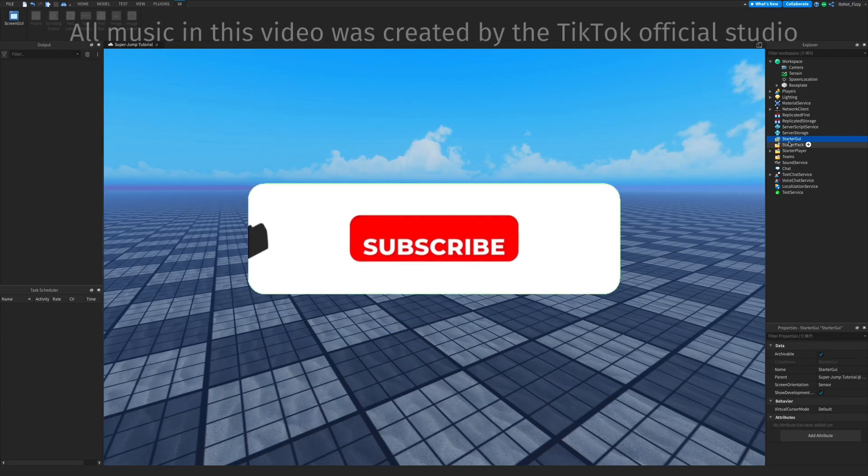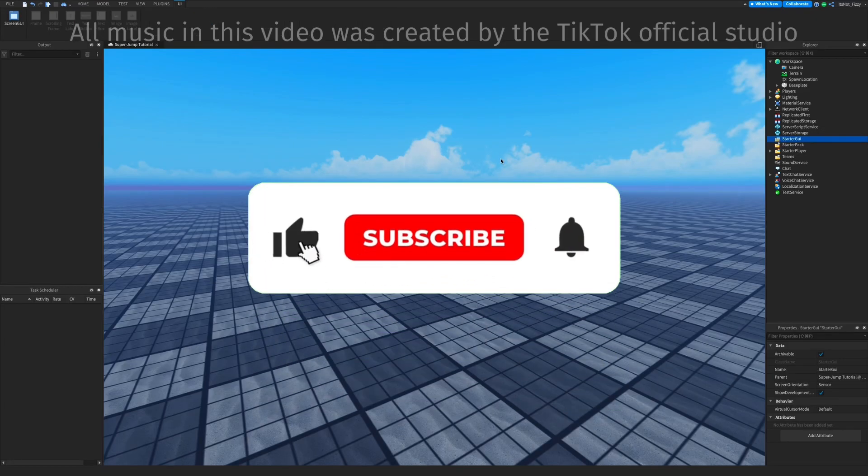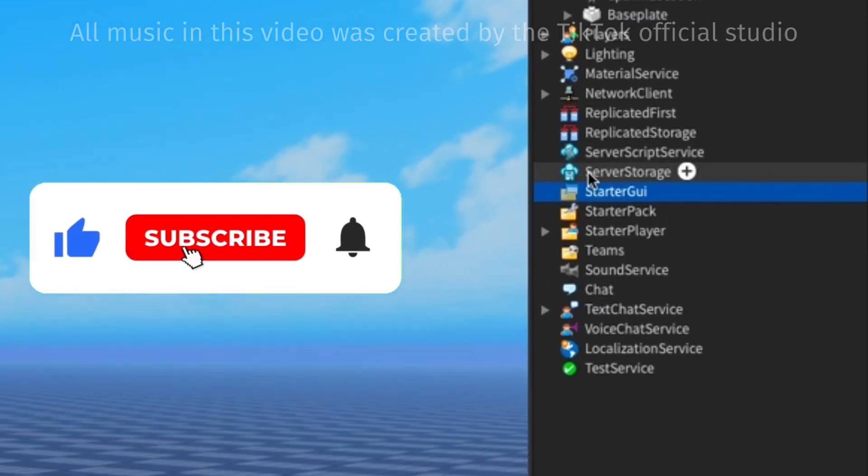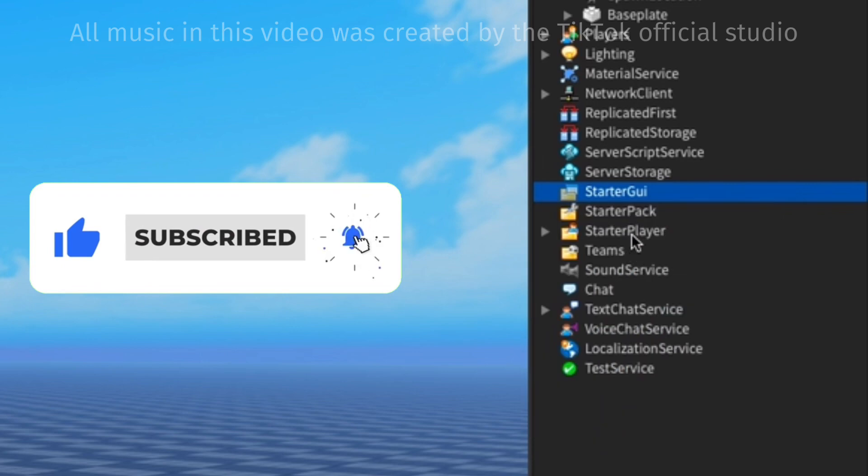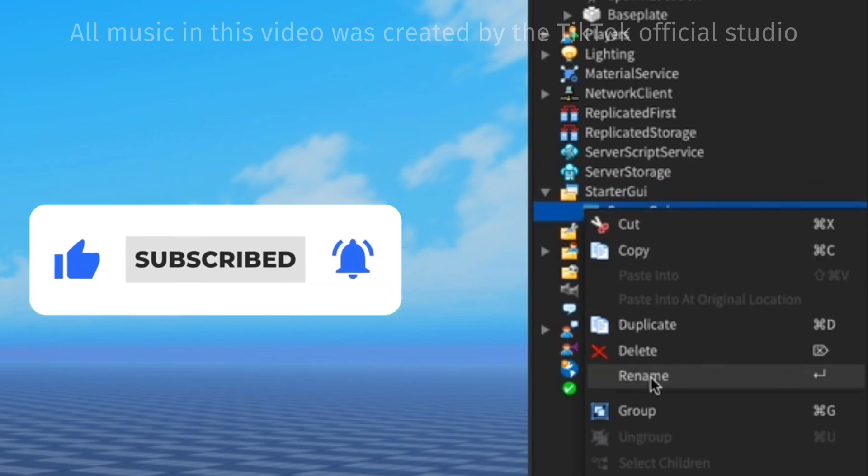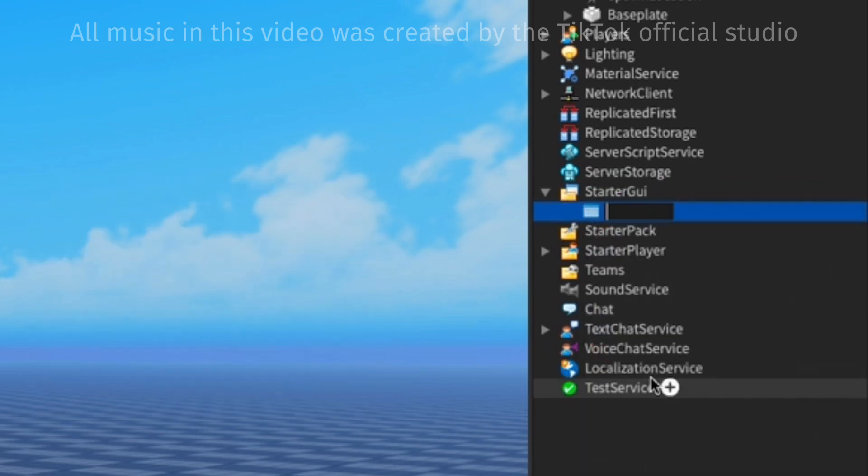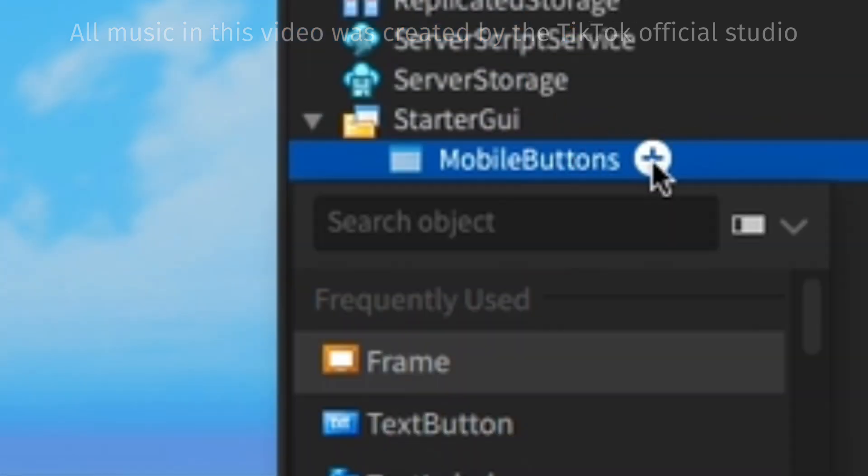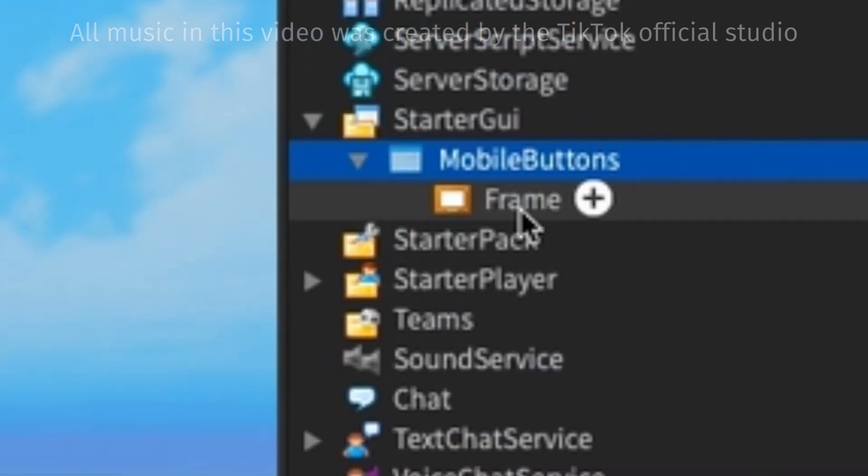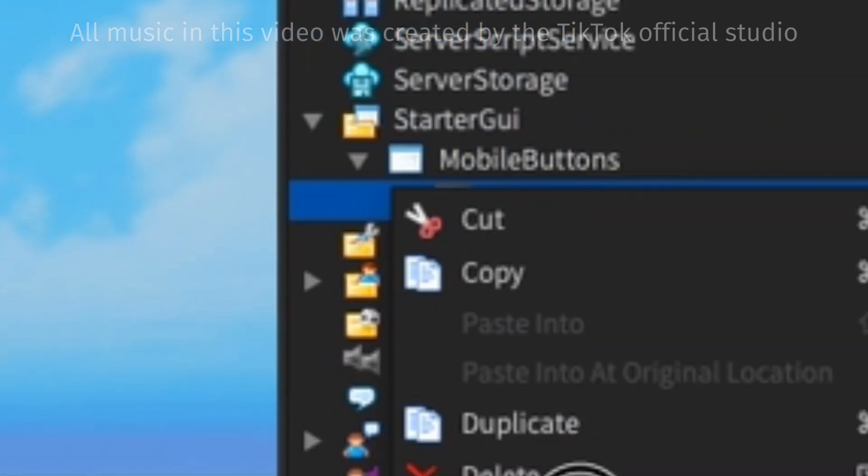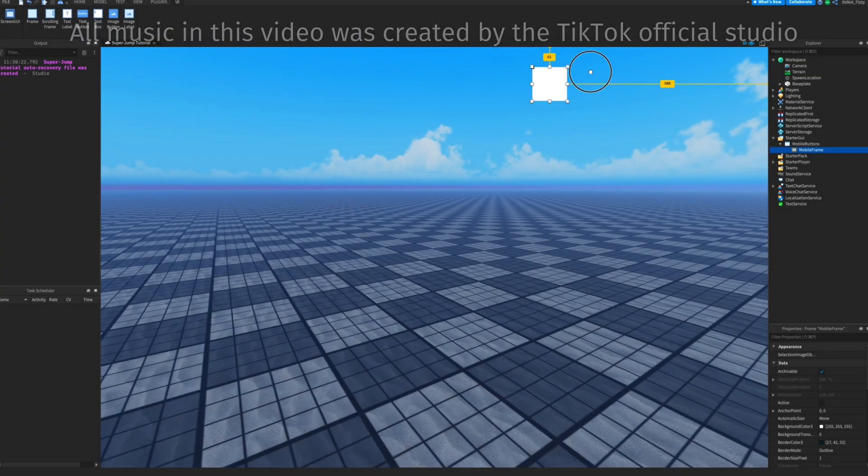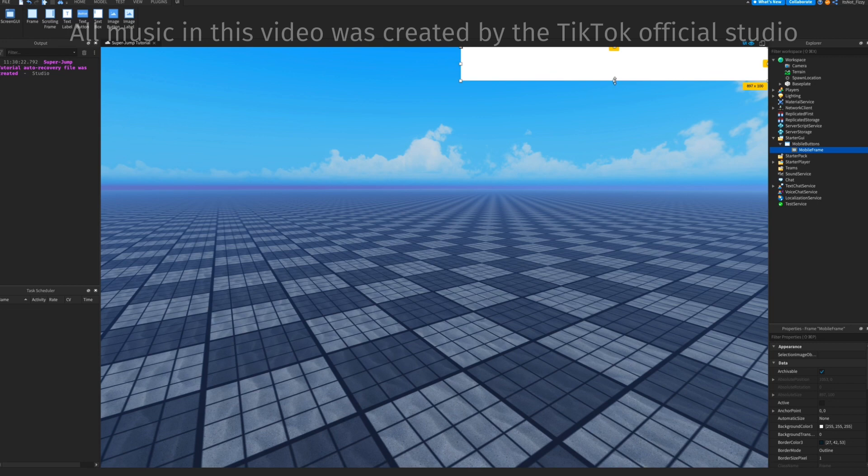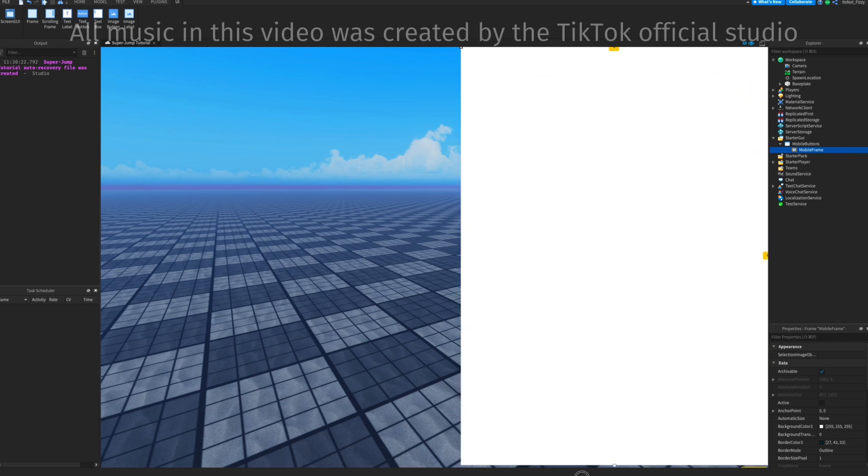First off, we're gonna have to make the mobile ones. So in Starter GUI, add a Screen GUI and I'm gonna call that Mobile Buttons. Now just add a frame to that Screen GUI. Position that in the frame where you want all your mobile buttons to be located. You can choose to put it for the full screen, but for now I'm just gonna leave it in half the screen.